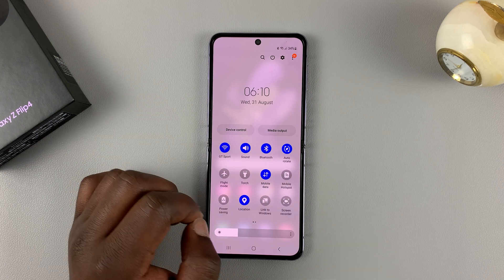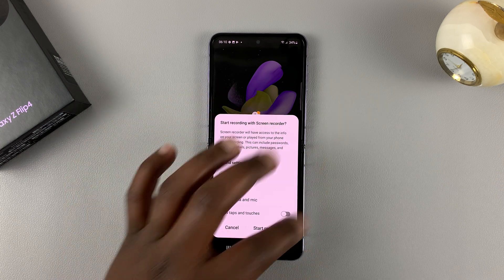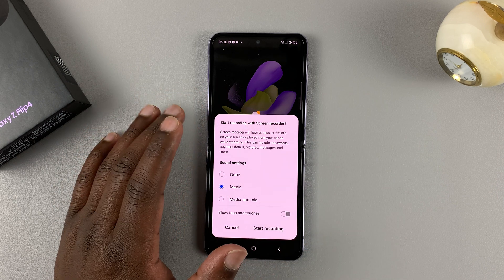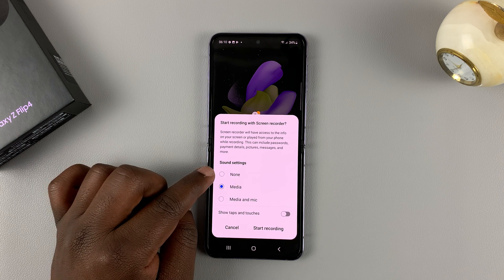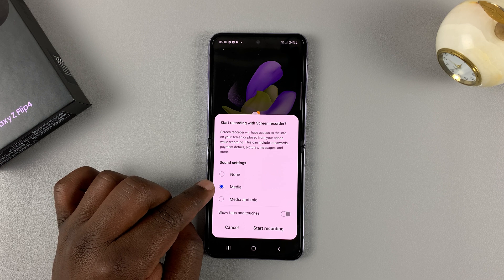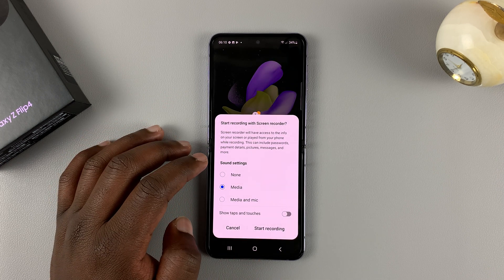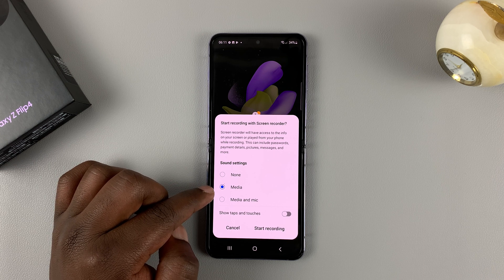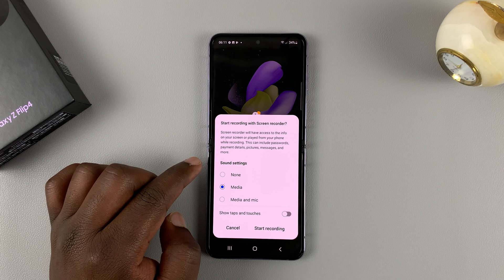Once it's there, tap on screen recorder and this little window will pop up allowing you to choose exactly what you want. You have sound settings — you can choose none to record no sound at all, or you can choose media, which will record all the internal sounds. Internal sounds include, for example, a YouTube video you're recording — it's going to capture all the internal sound.